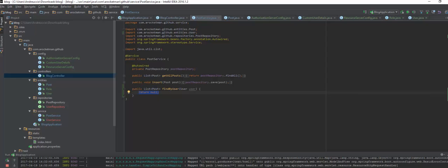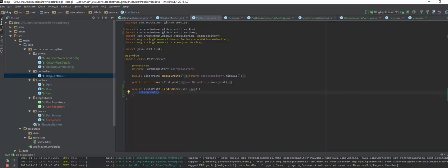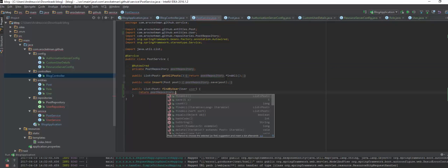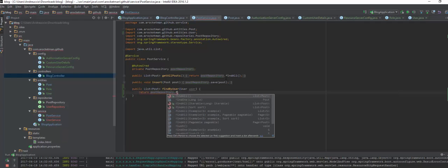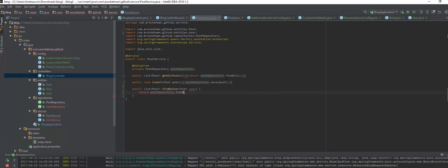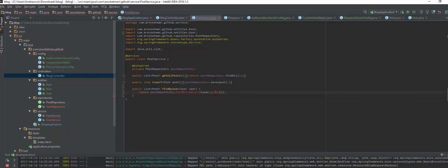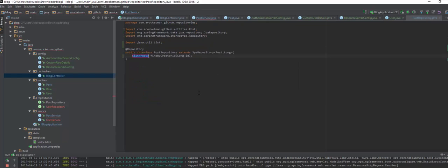FindByUser. This is going to be really simple since we have an instance of our post repo. So post repo findByCreatorIdUserGetId. We do not have this method so we're going to create a getter right here. Go back here and create a method as well on here.